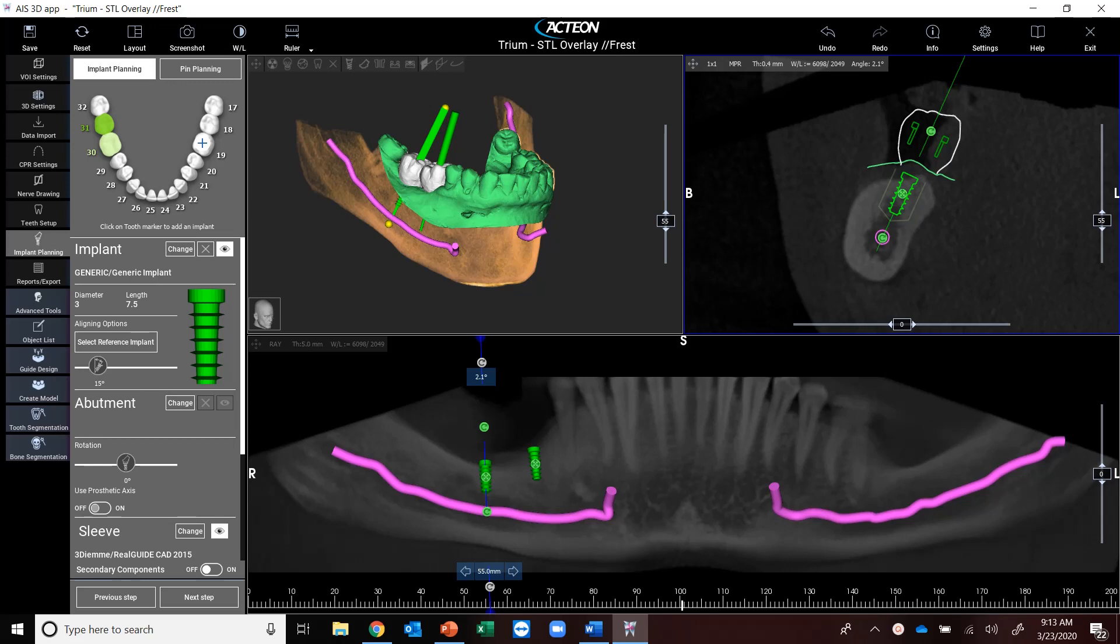It's very economical from a price standpoint and very easy to use. So as you can see, I've already planned for 31 and 30. I've got my STL already imported and plotted correctly, and then I've got a wax up in here on number 31 and 30.